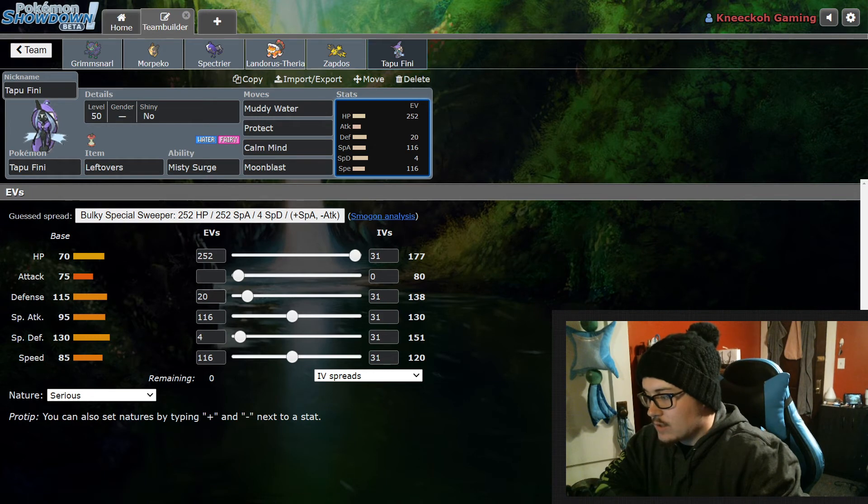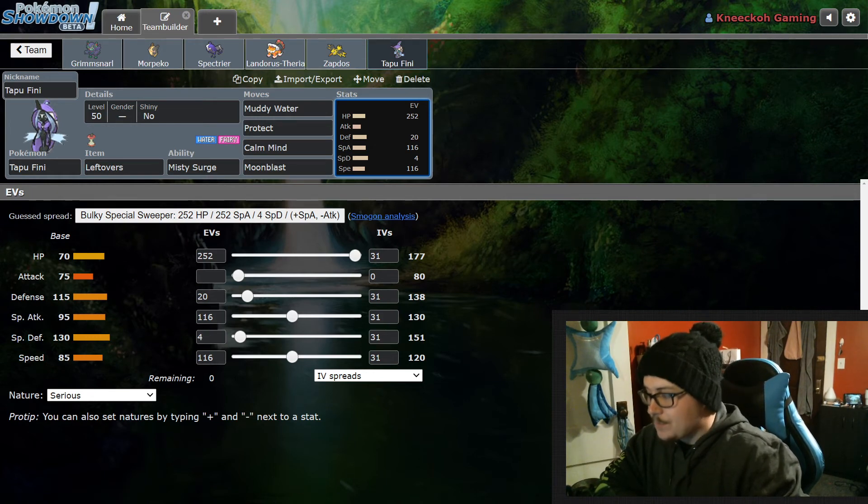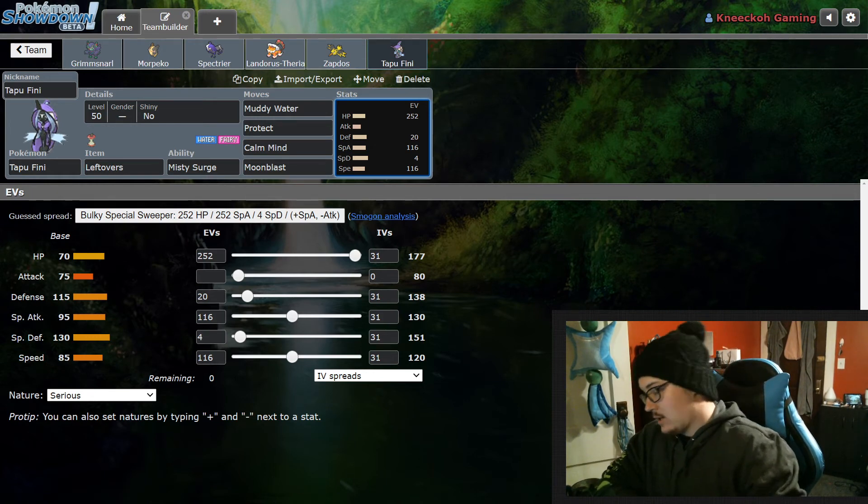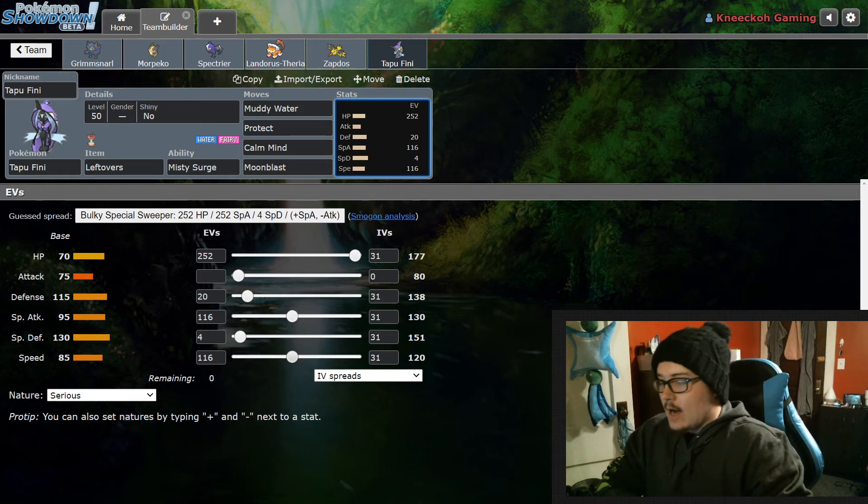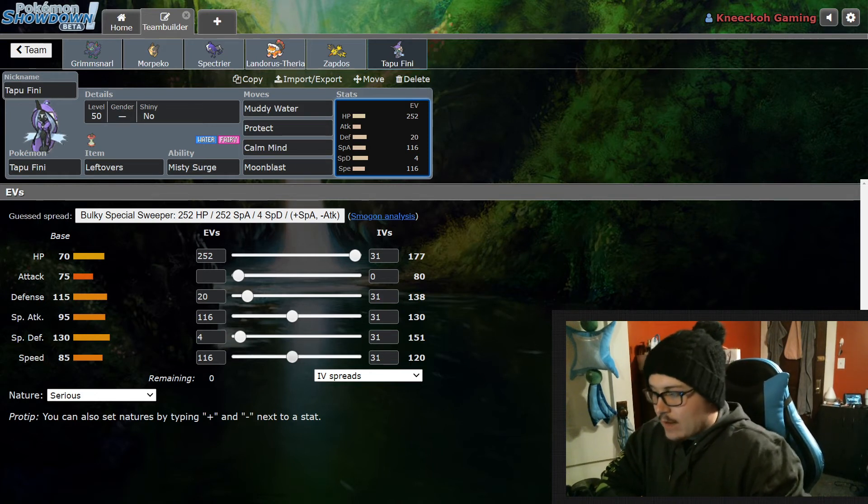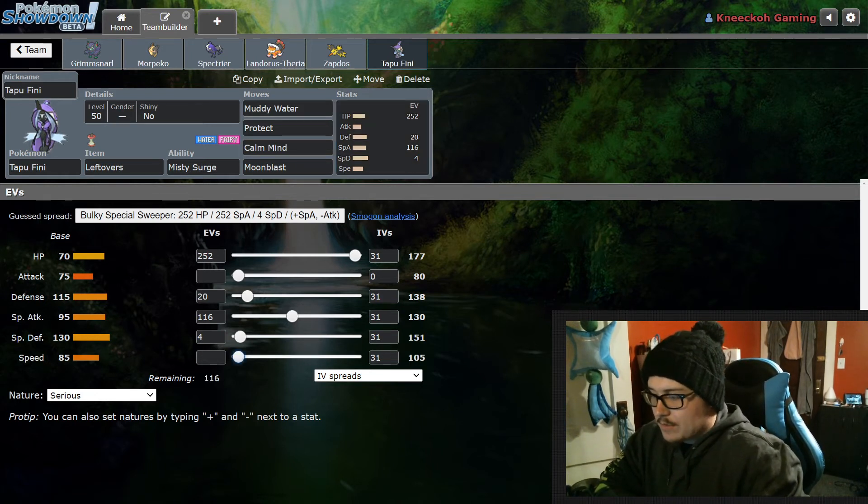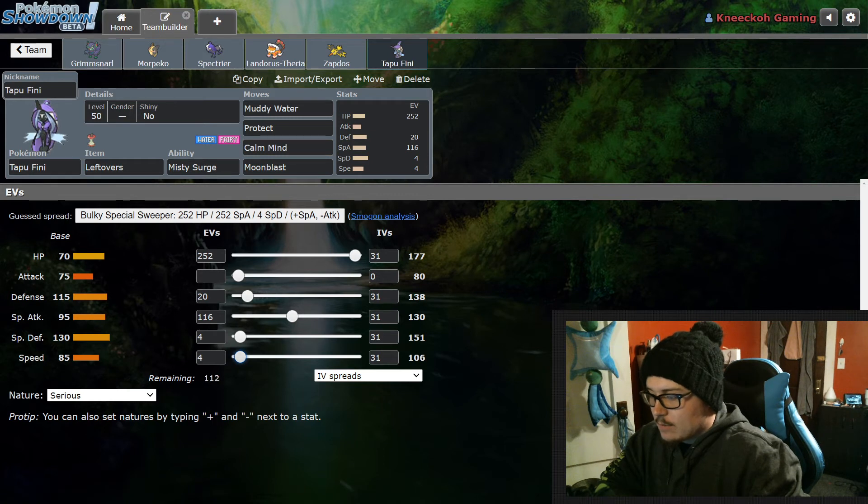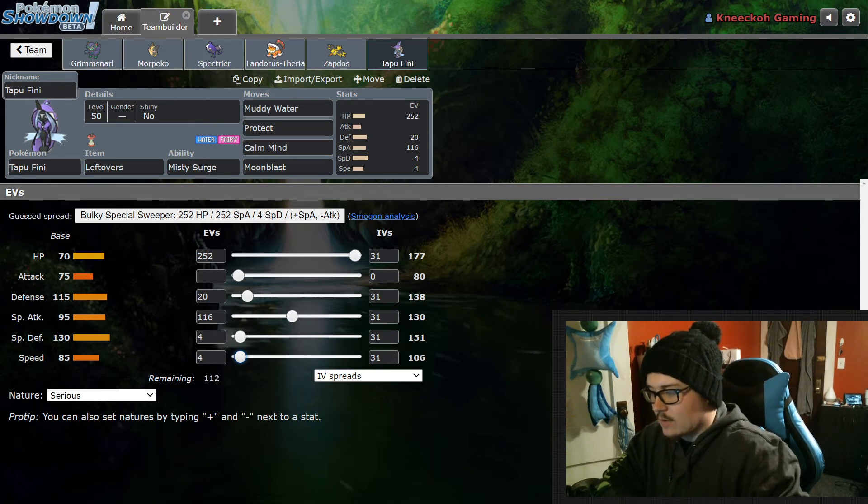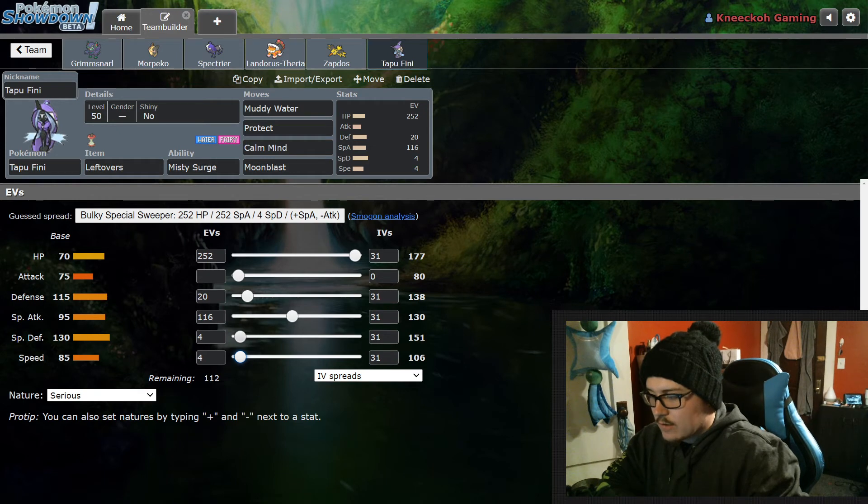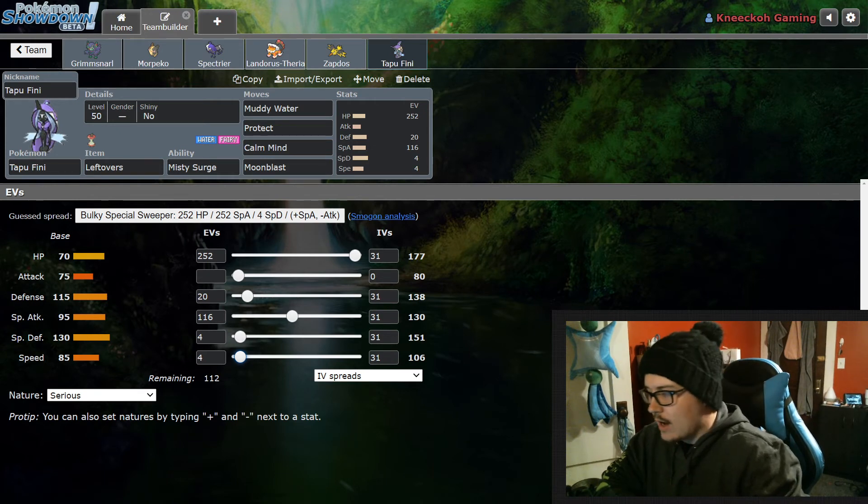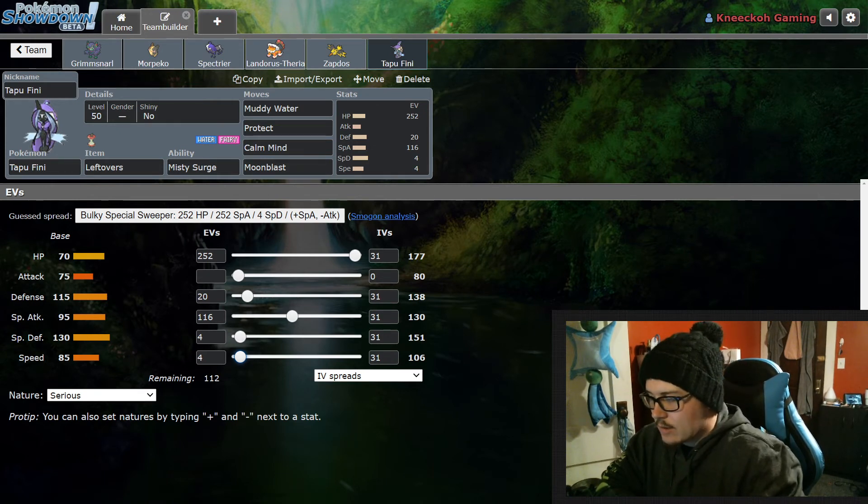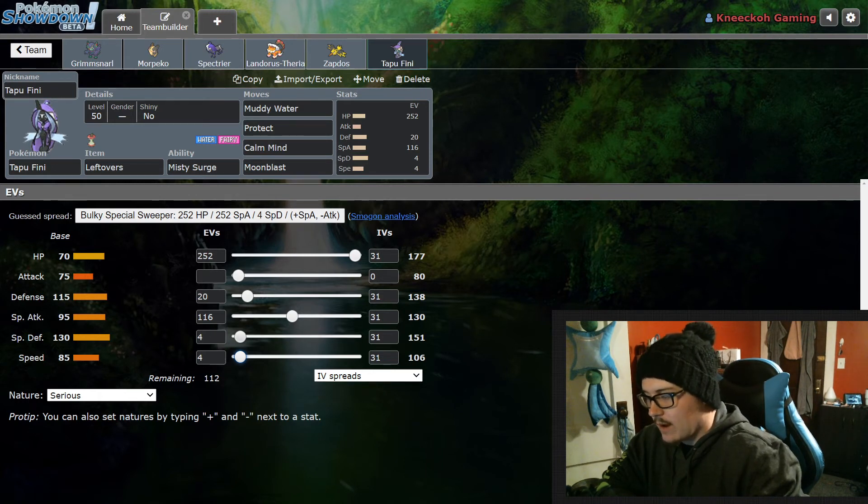I do prefer beefier Tapu Fini I can say, but for this team I have been running it with 252 Special Attack, 20 HP, 16 Defense, 4 Special Defense and 116 Speed. Now I will say that honestly after using this team, it's better to just drop the speed stat. You maybe put 4 into it but then put the stats into the different defenses. That's my recommendation after using it. The speed stat isn't going to matter that much for Tapu Fini - most things are still going to outspeed you so it's just worth it to have the extra defensive stats and make this as bulky as possible.